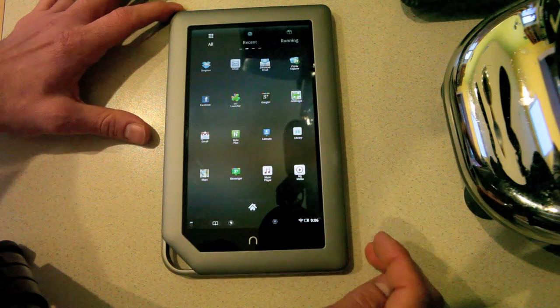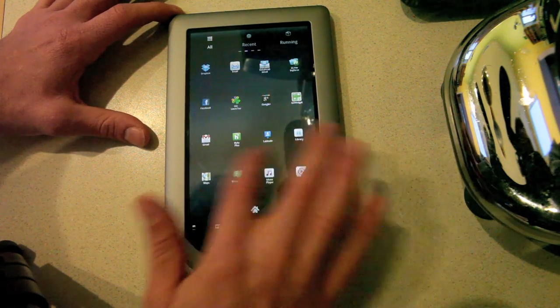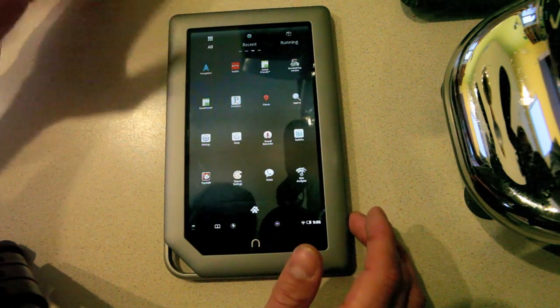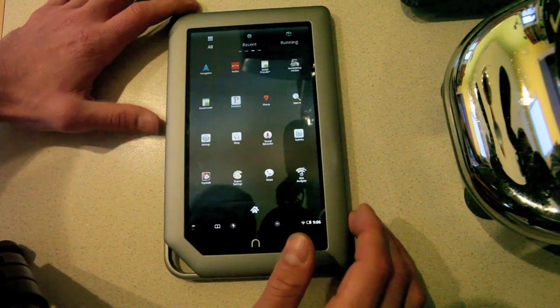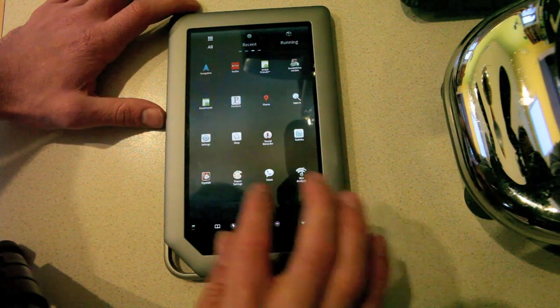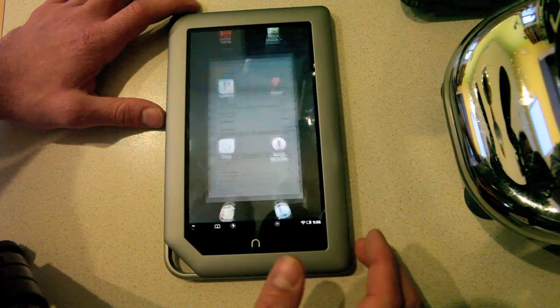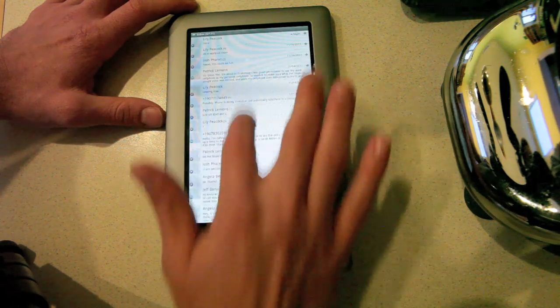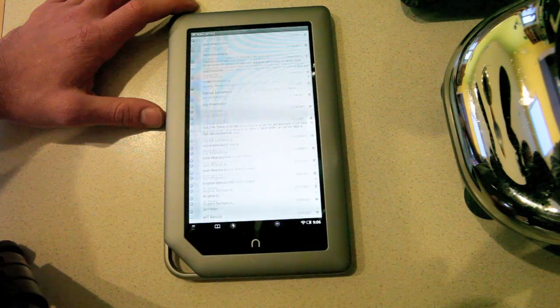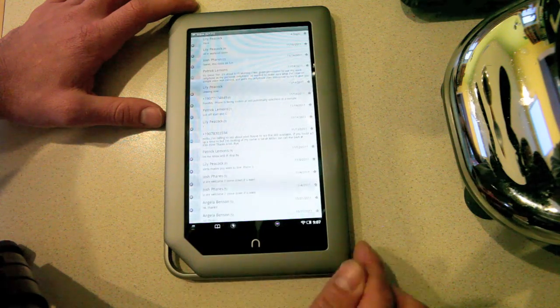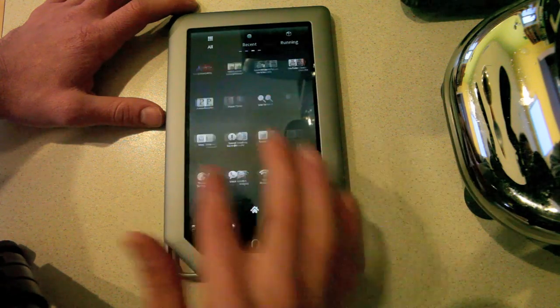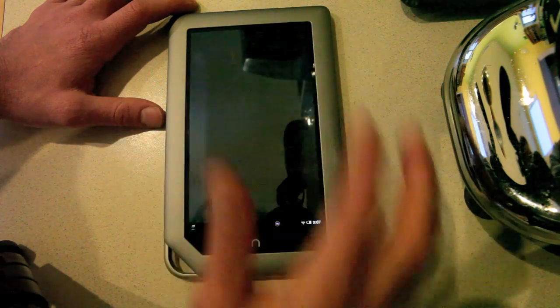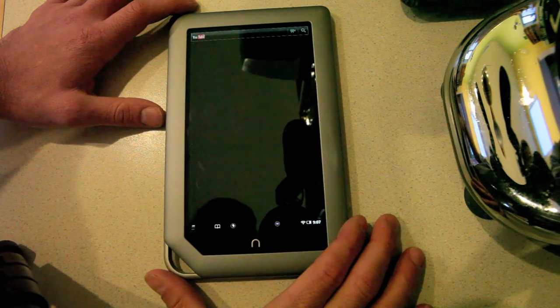Let's see what else we have on here. Netflix, but that came standard with Nook. Google Voice works really well for accessing your inbox with voicemail and SMS. YouTube app for accessing YouTube content.